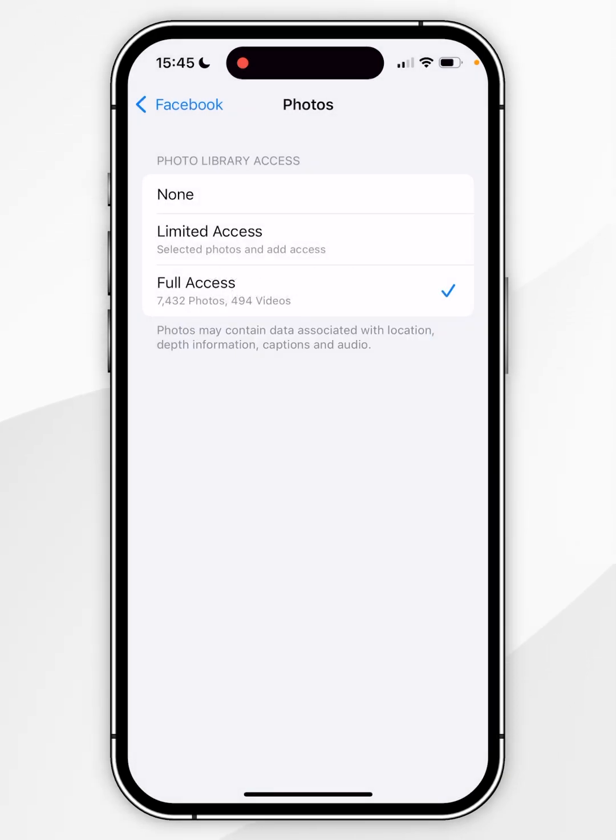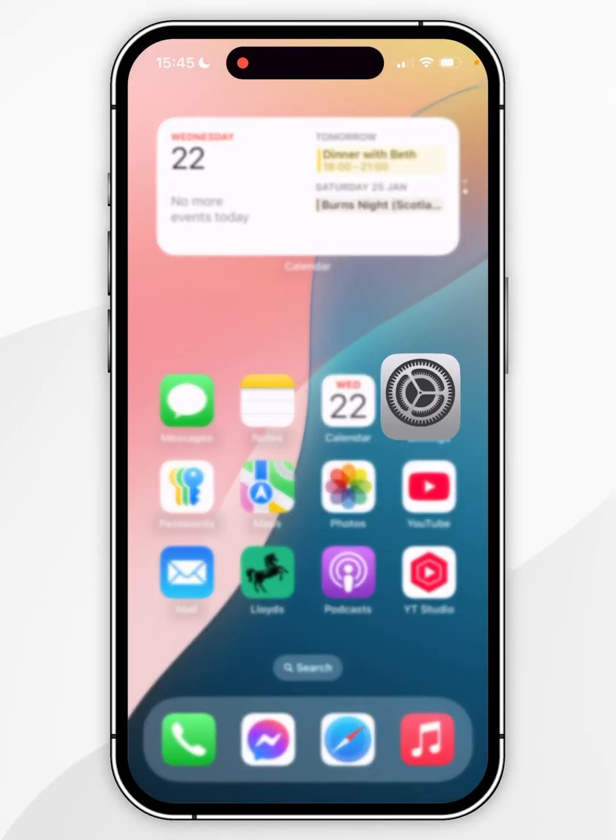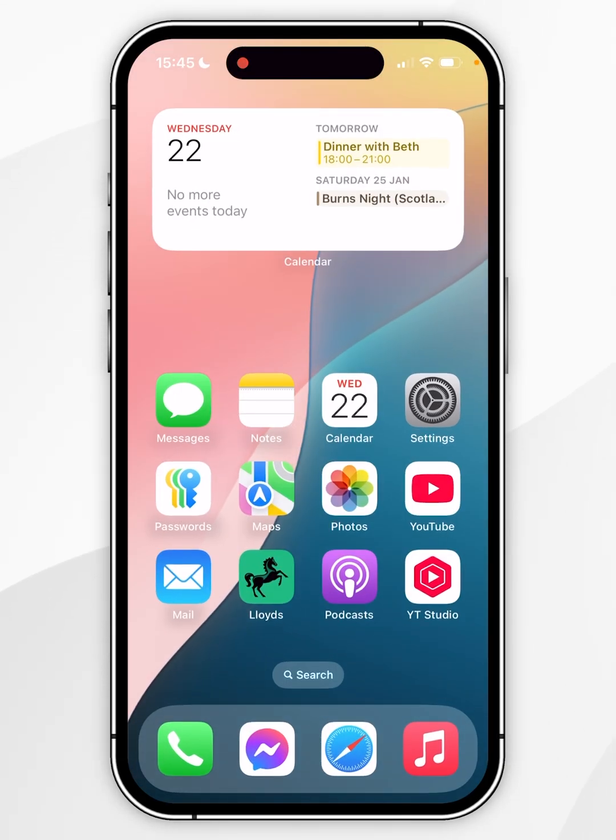Now we've done this, the next time we use the Facebook app and try to access our photos library, we can go ahead and start using it just as we normally would.